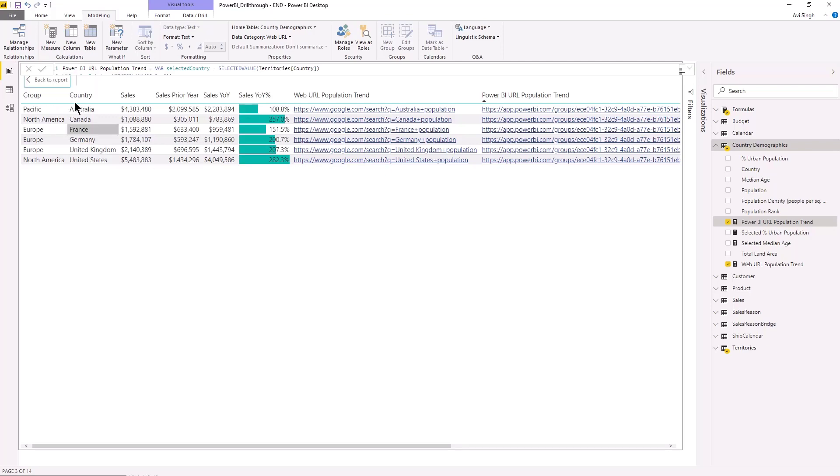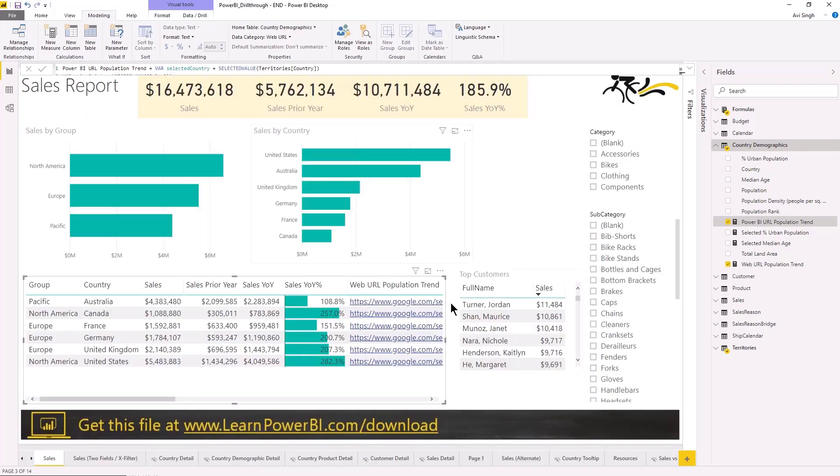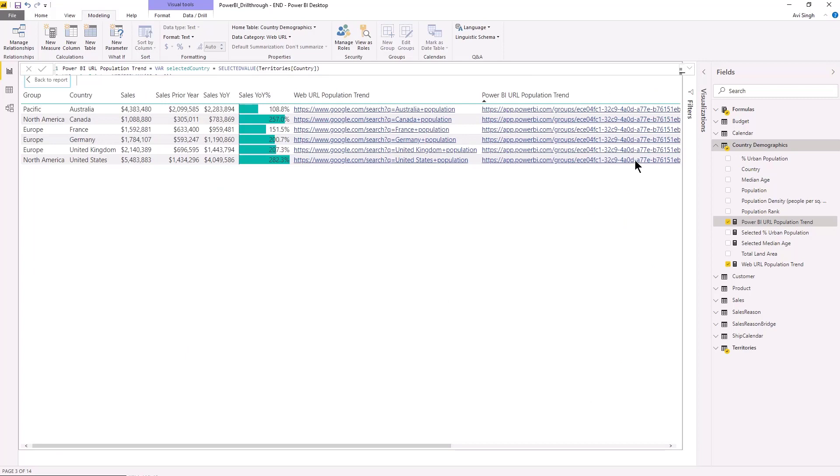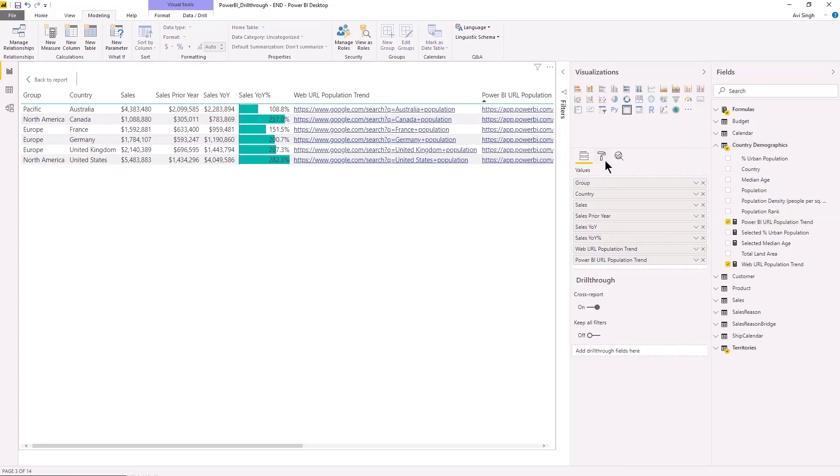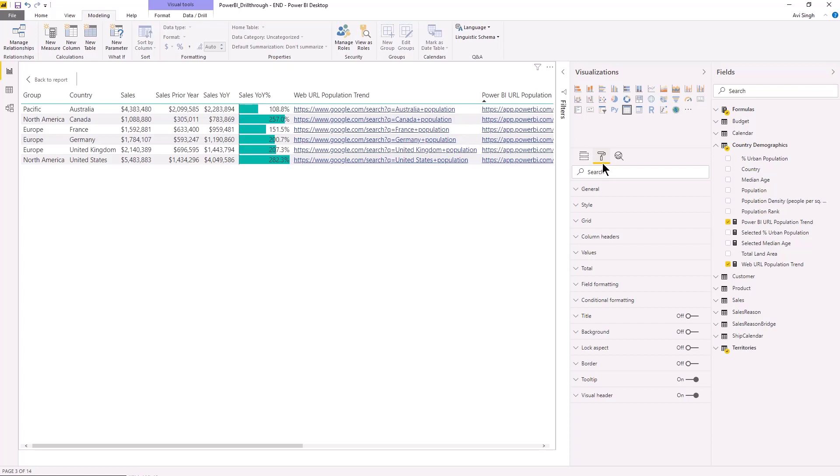There is. So the option here, let me go back to the report, actually let's keep it big. The option here is if you go to the visualization pane and go to the second tab, which is what?